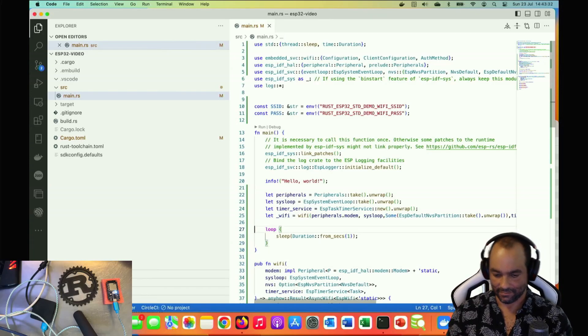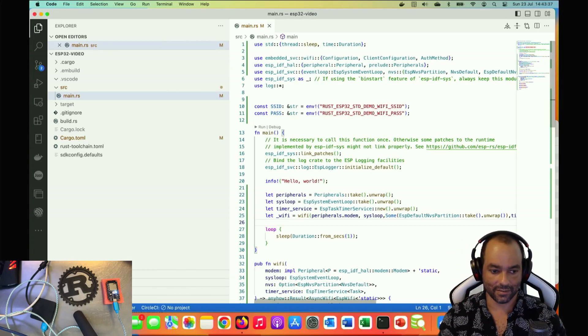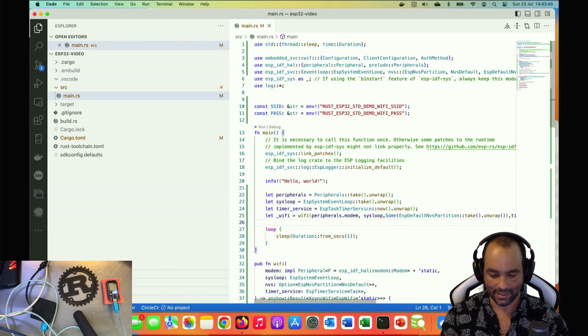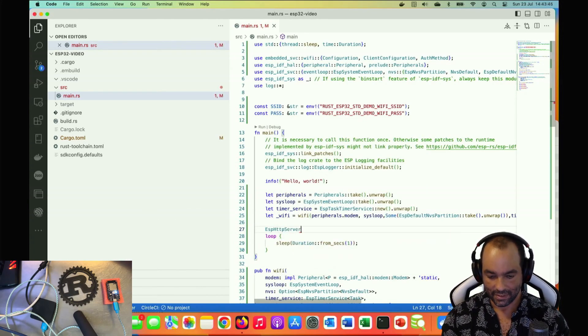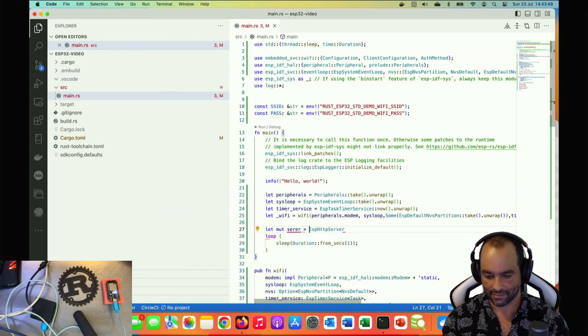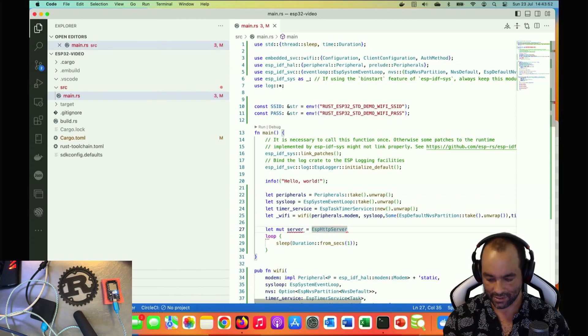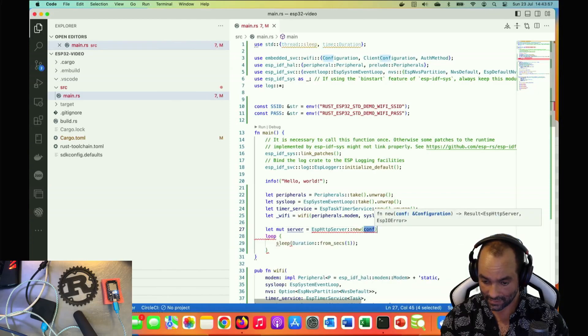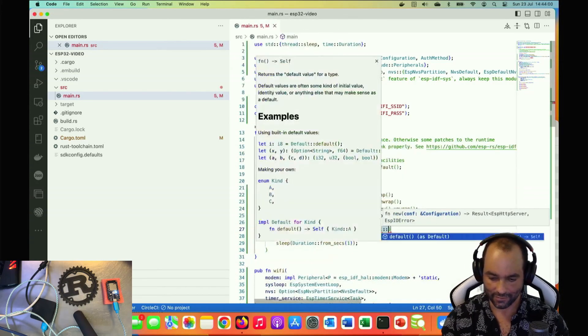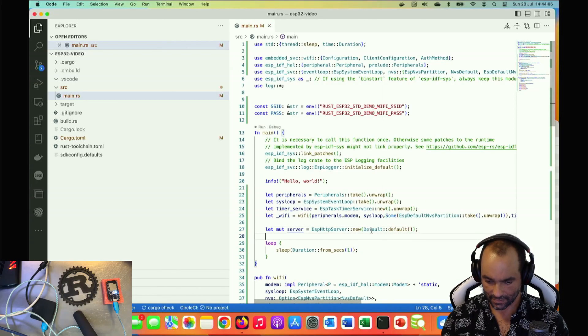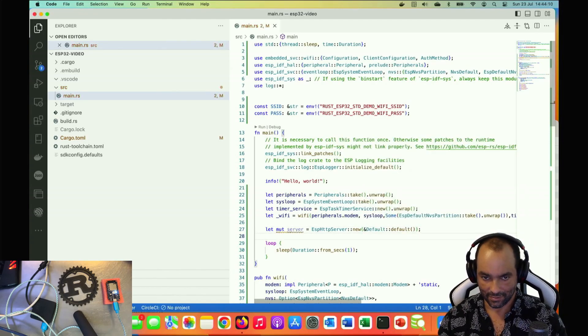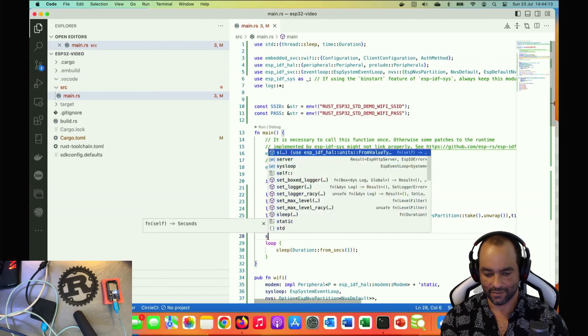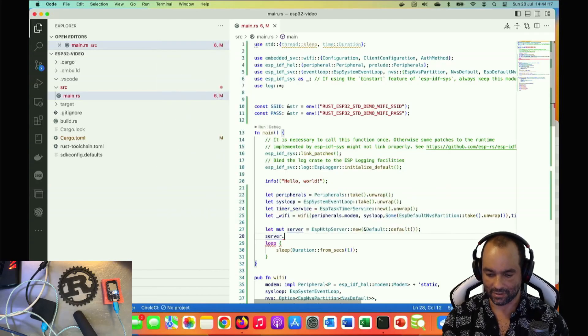We're ready to go. The method we are looking for will be the ESP HTTP server. Let's serve mutable server is HTTP server new. I think we can add the default here, reference here and reference it. Now we have a server and we need to unwrap it.